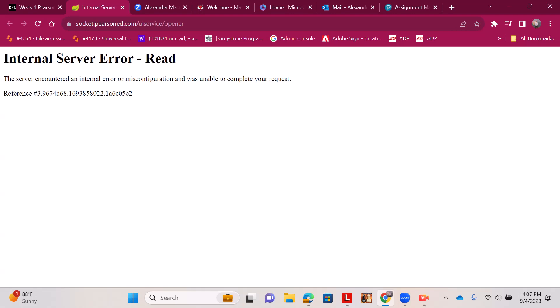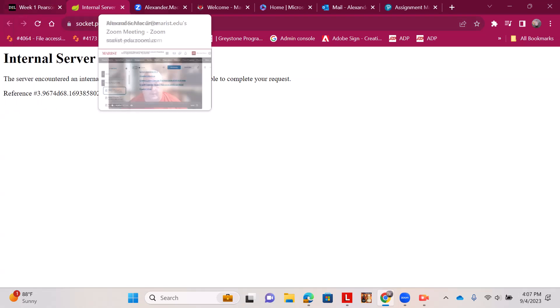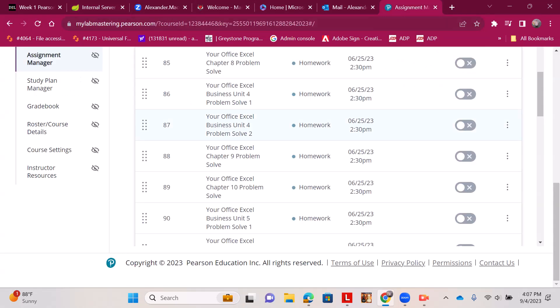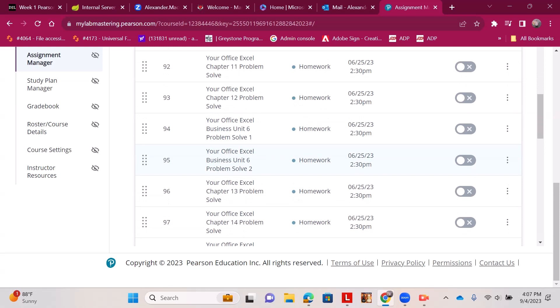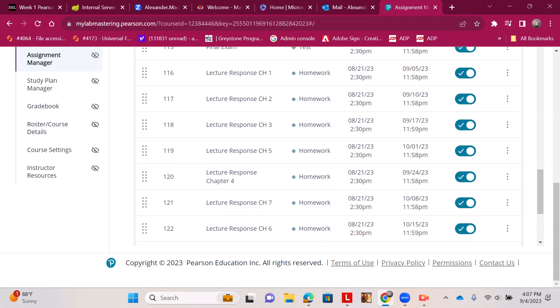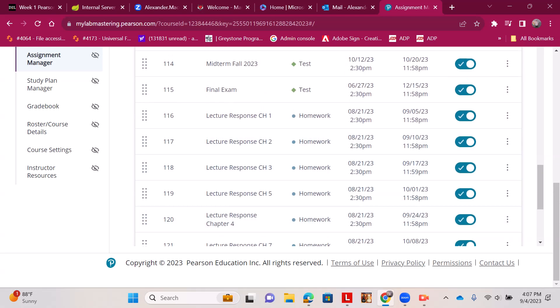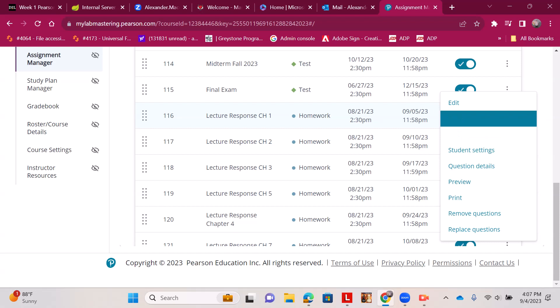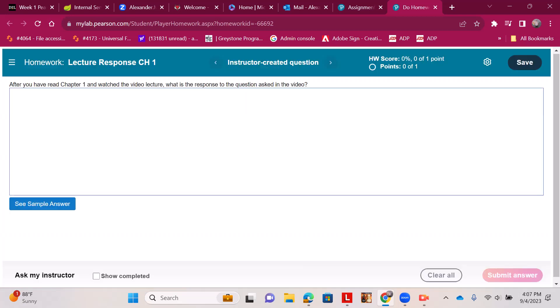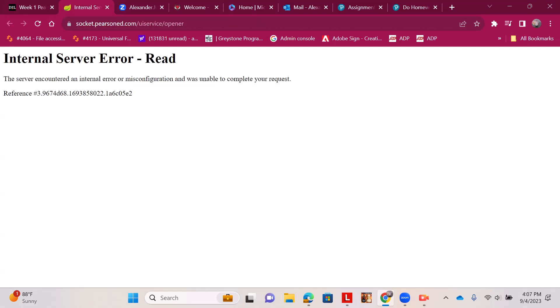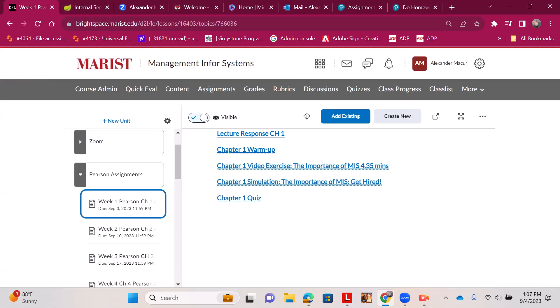And we log into Pearson. My Pearson seems to be down right now, but it brings you to a prompt that's like this: After you read chapter one and watch the video lecture, what is the response to the question asked in the video? So that's an important thing. If you can't get to our assignments through Brightspace, you can go to—